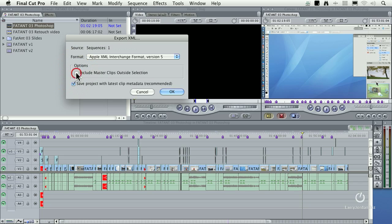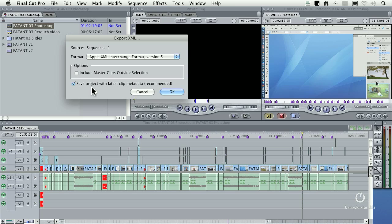In my particular case, I just want to export a single sequence and all the clips that are associated with it. Always have the save project with latest clip metadata checked. That's always an excellent idea.